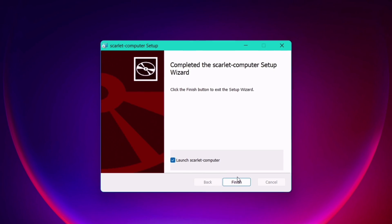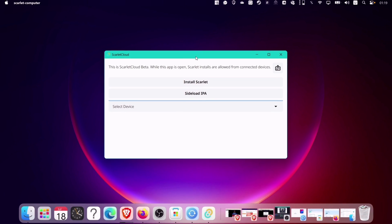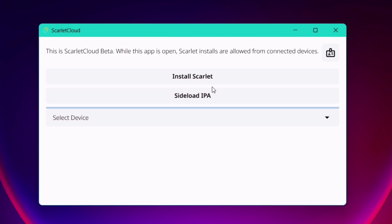Once installed, this is how the new Scarlett interface looks like. Since your device is connected to the computer, click here and select your device as shown here.